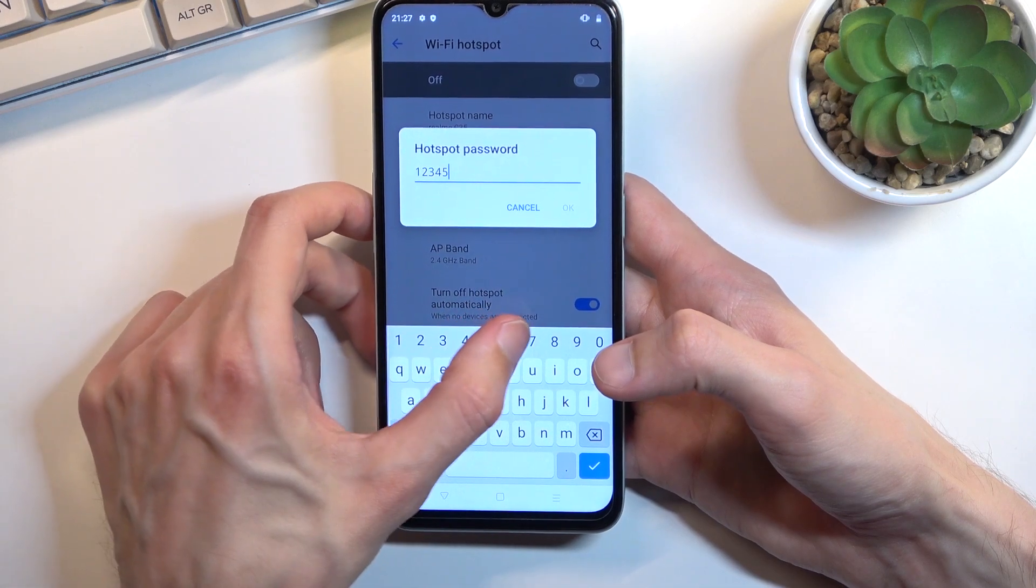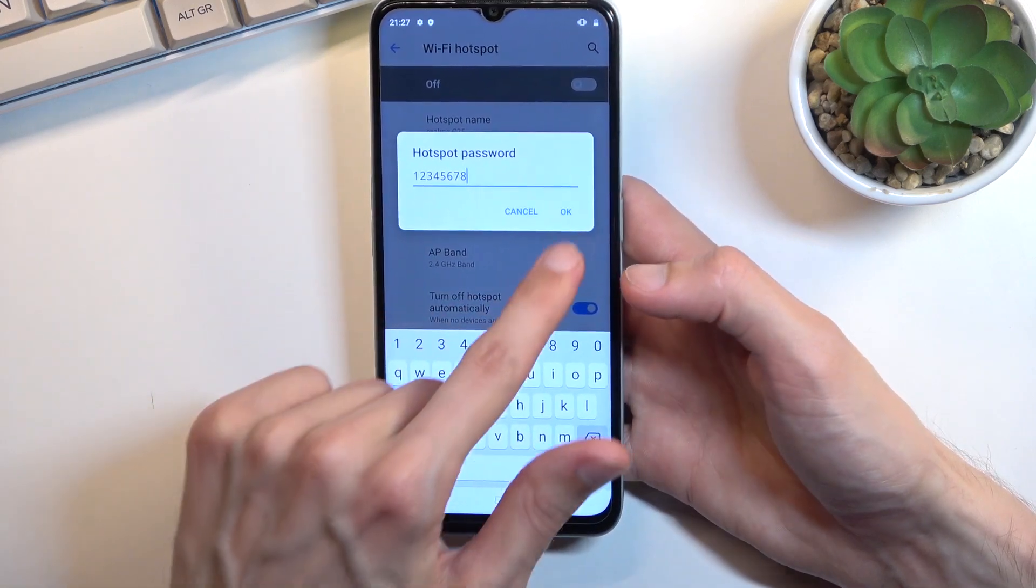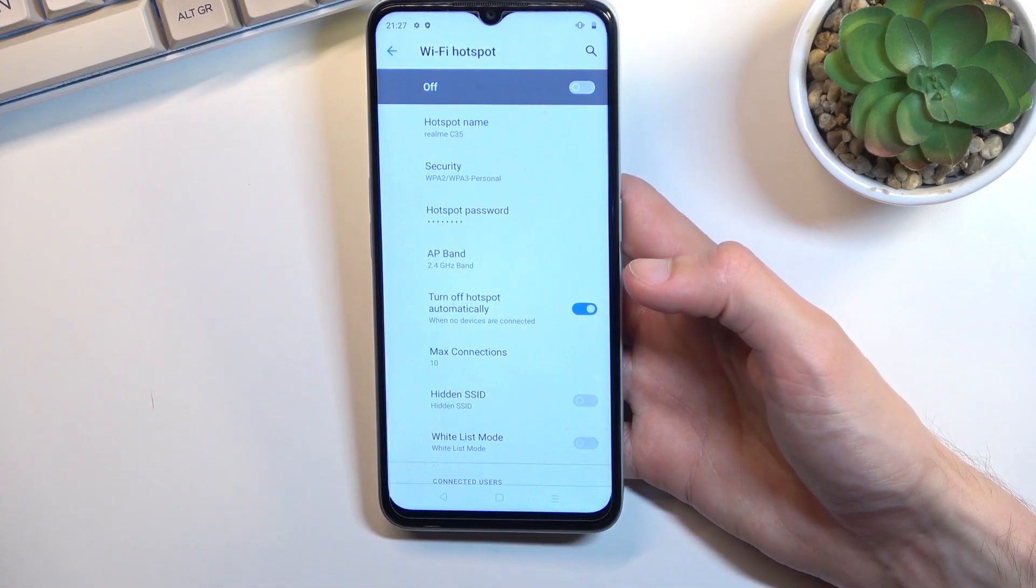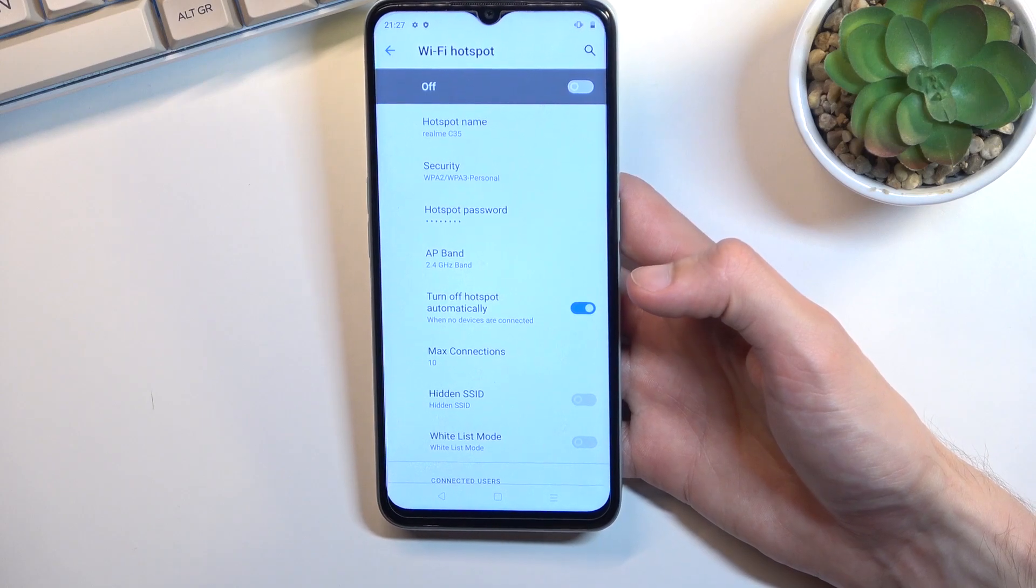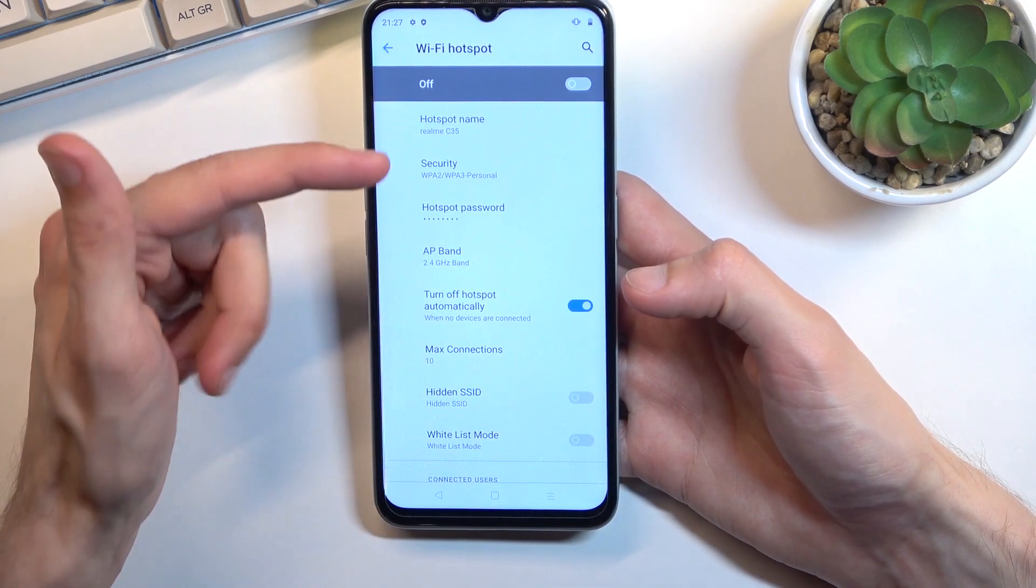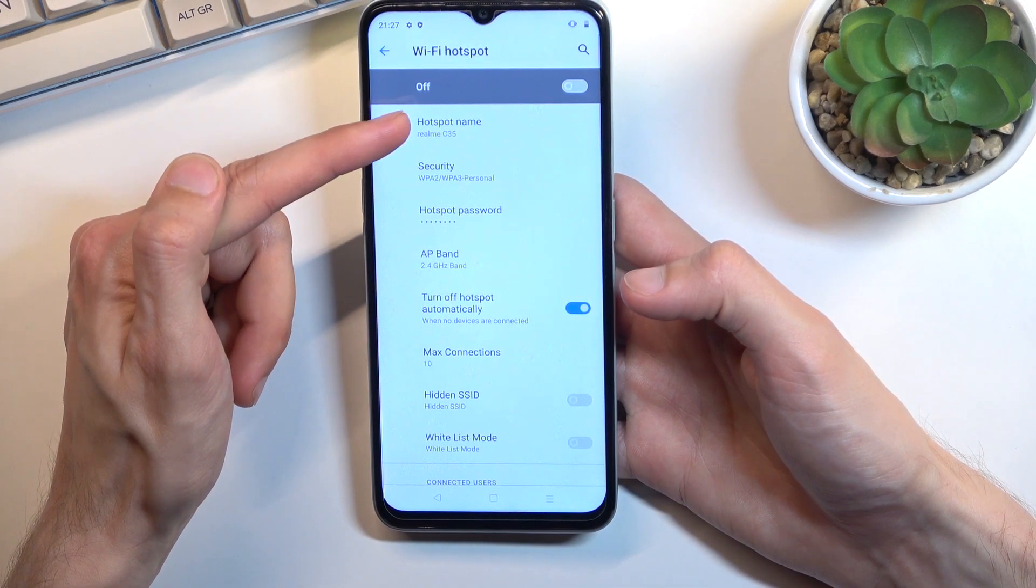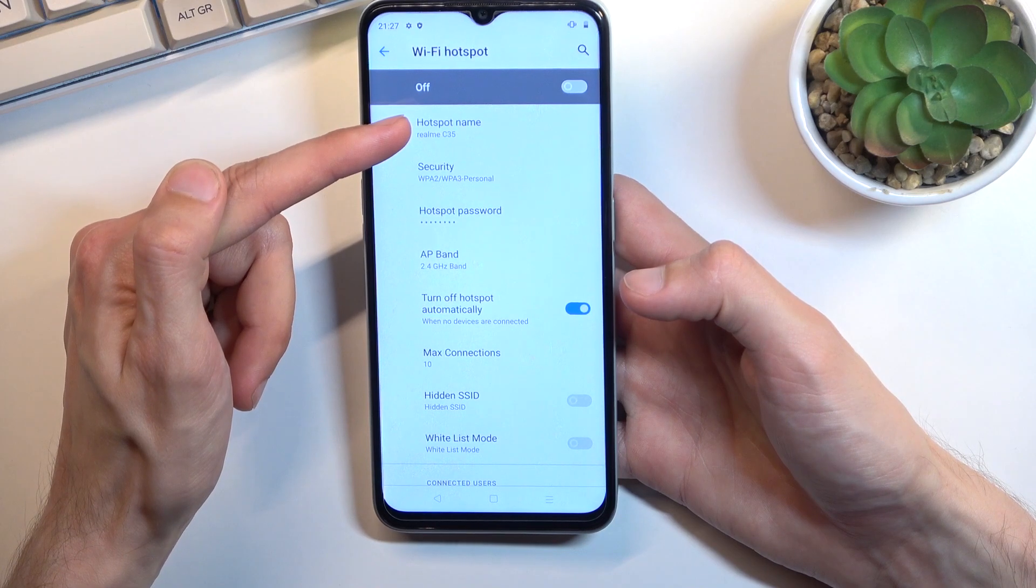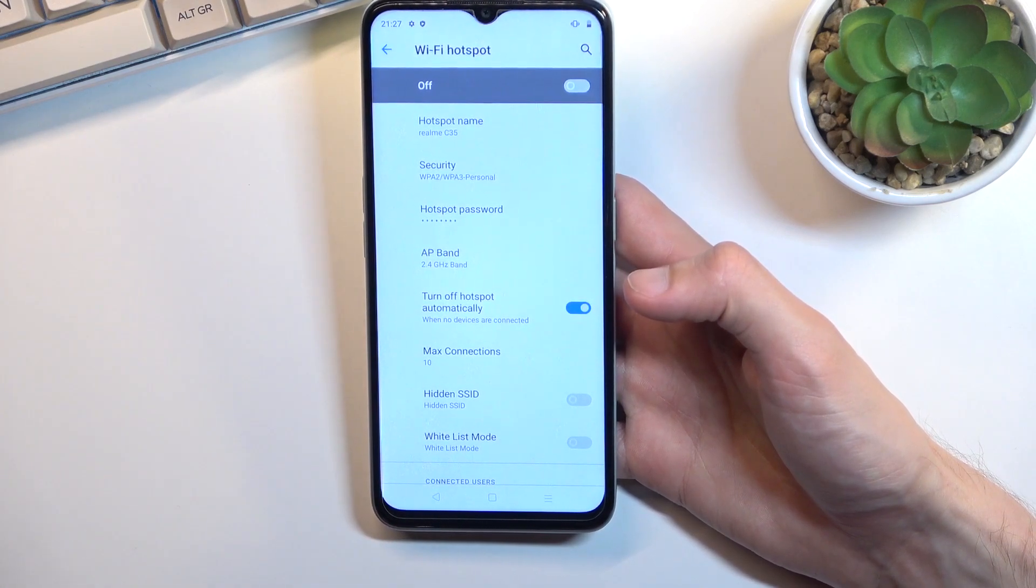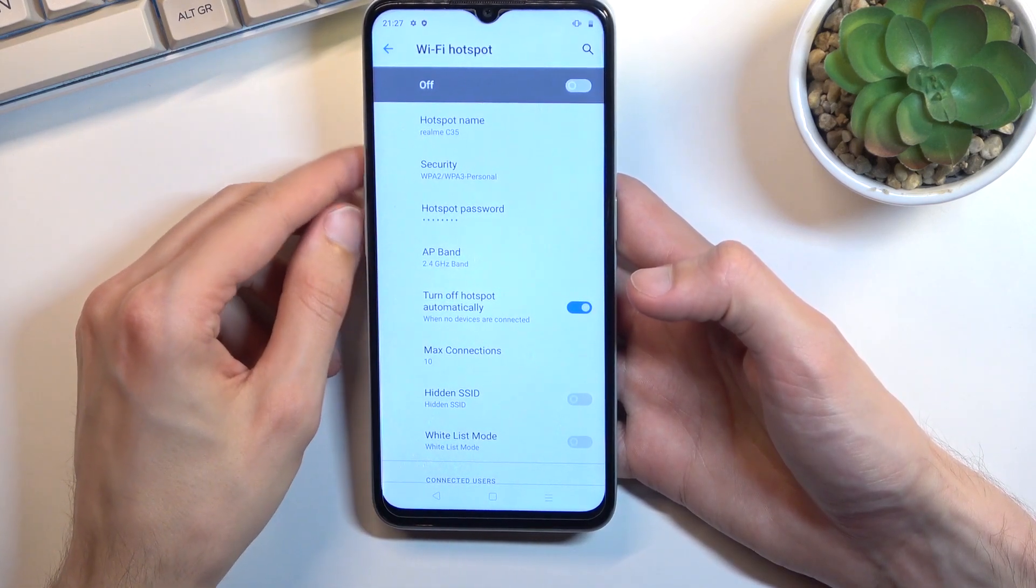Now the new password does need to have at least eight characters in length at which point you will be able to save it. You can also change things like the name right here, so this is going to be the name of the Wi-Fi if you want to.